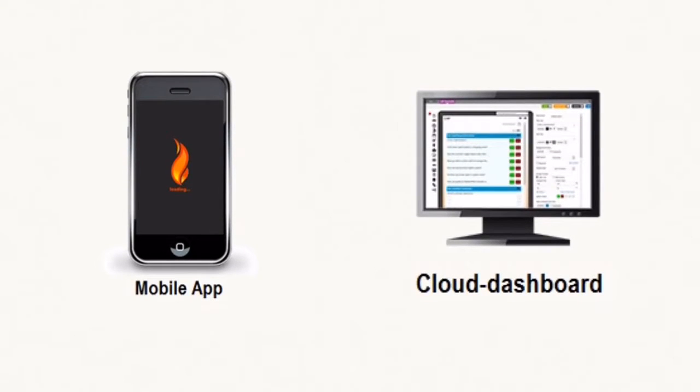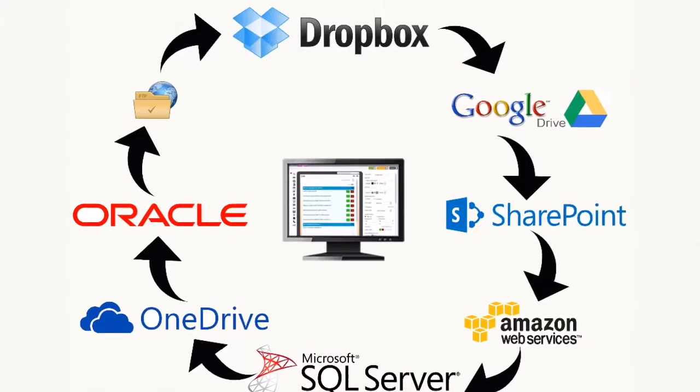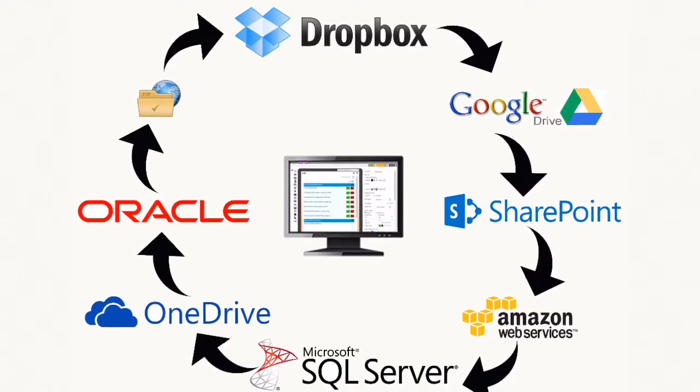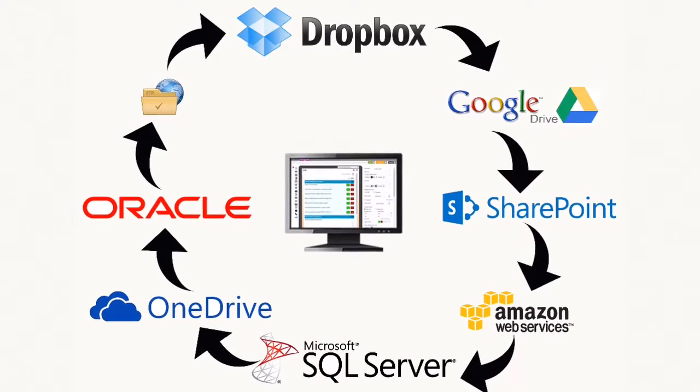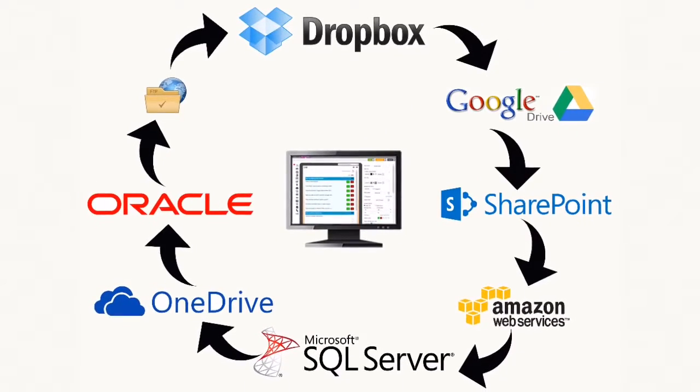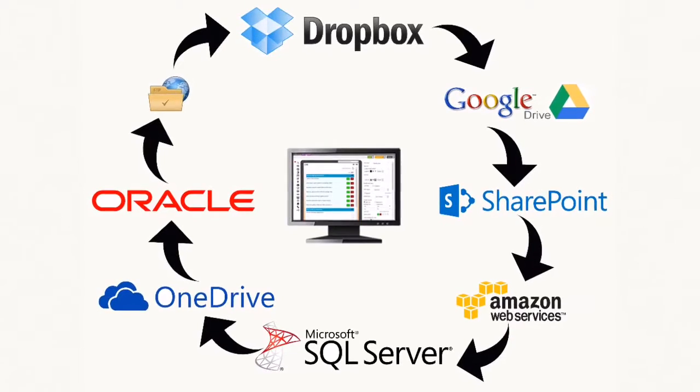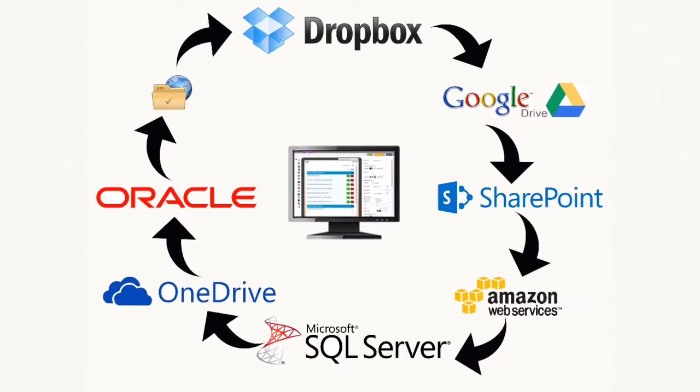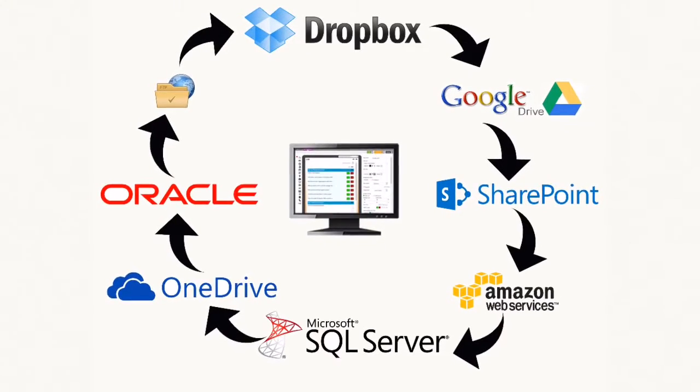The software consists of a mobile app plus a cloud dashboard for storing data, dispatching tasks, and connectors to all your favorite systems, giving you insights to data never before analyzed.